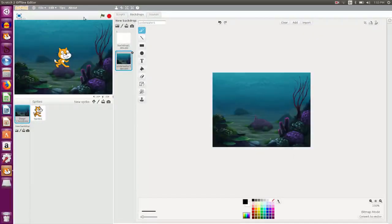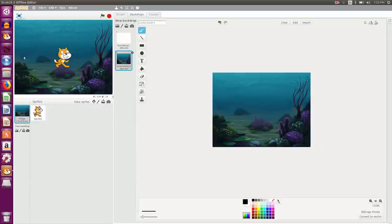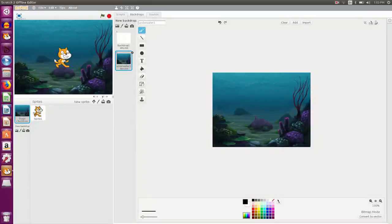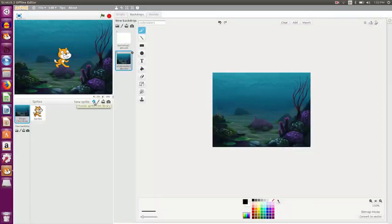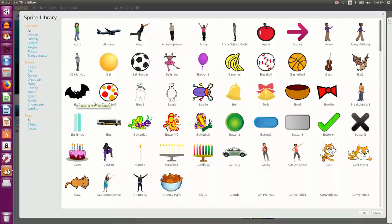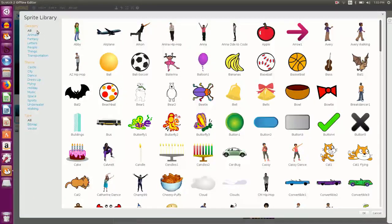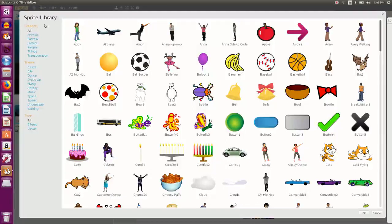Now you can see that my stage is not having the white background, it is having an underwater background. And a cat sprite is here. I would like to insert new sprite also. So I click on choose from sprite library button.